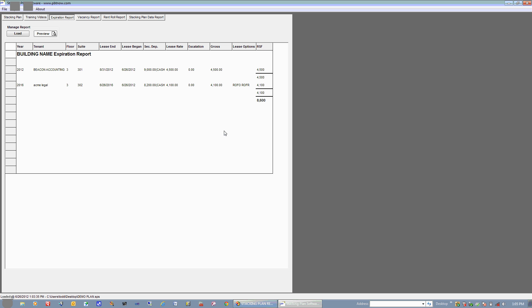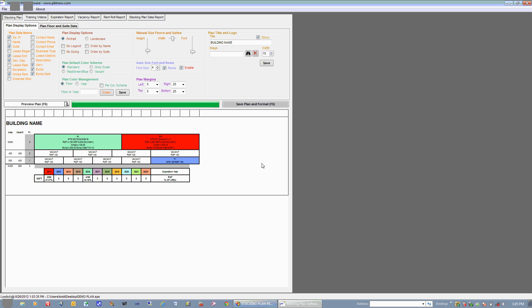So this is a basic demonstration of Stacking Plan software. If you have any questions, please don't hesitate to send us an email or give us a call. Thanks very much.